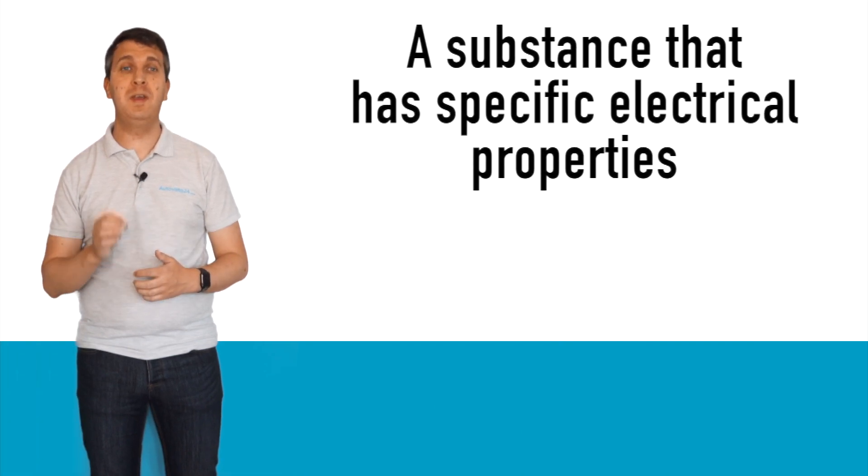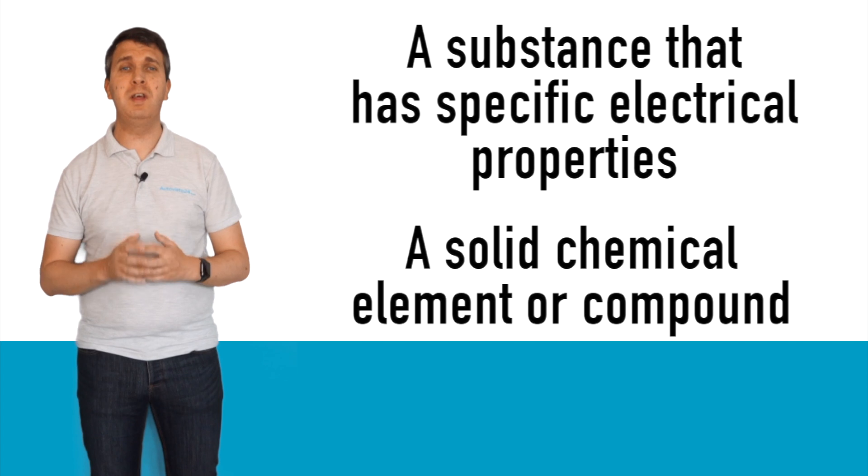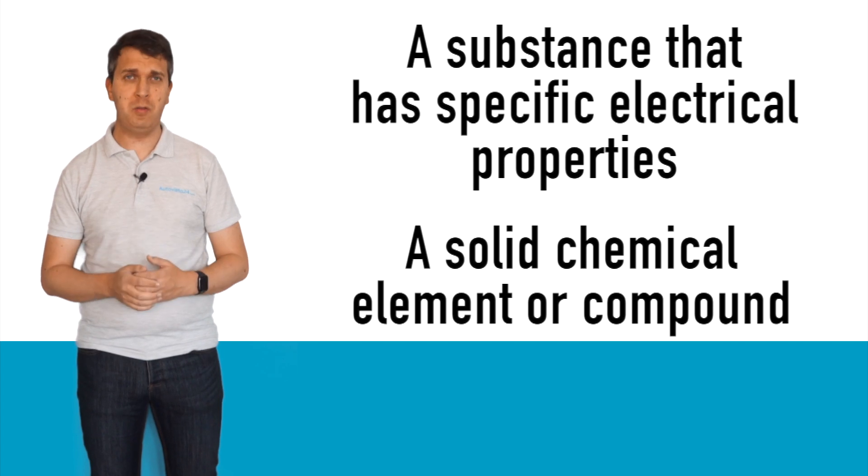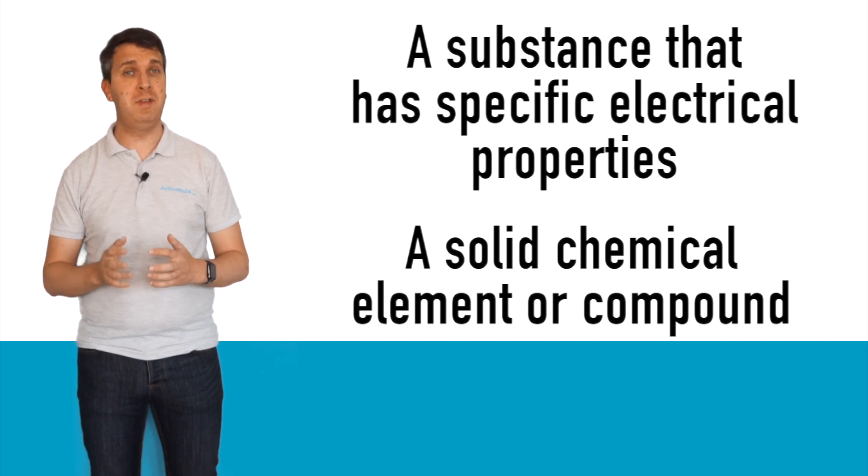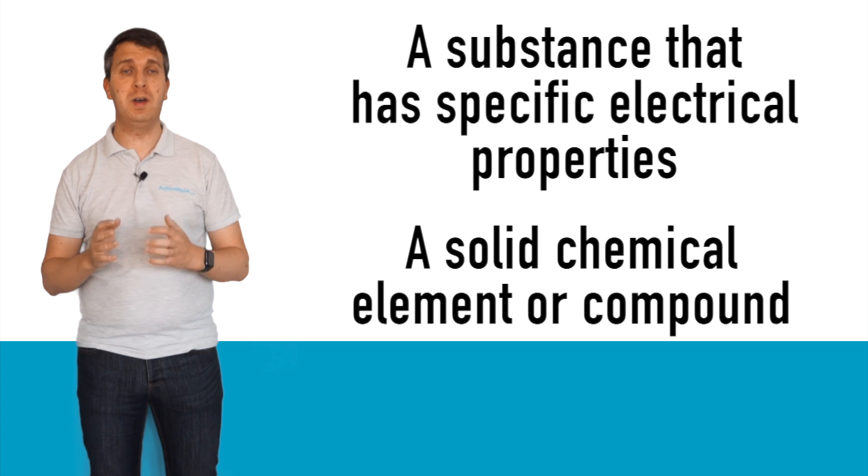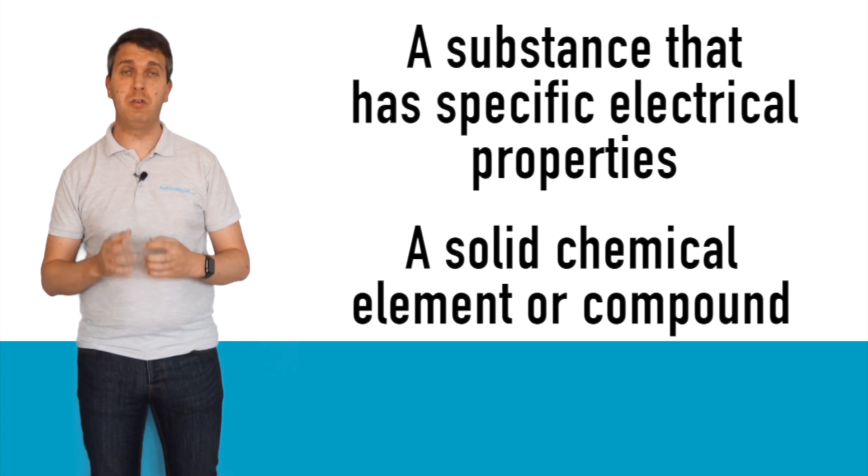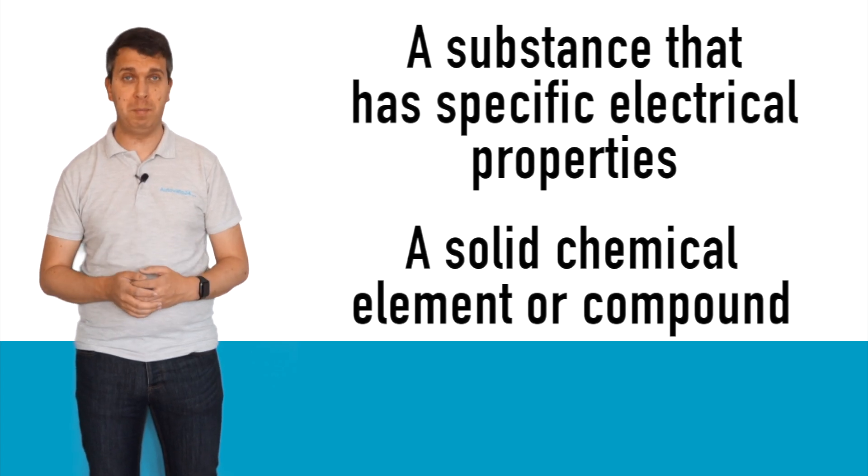A semiconductor is a substance that has specific electrical properties. It is usually a solid chemical element or compound that conducts electricity under certain situations but not others, making it ideal to control current and therefore electronic appliances.